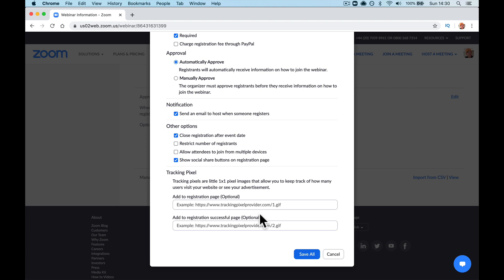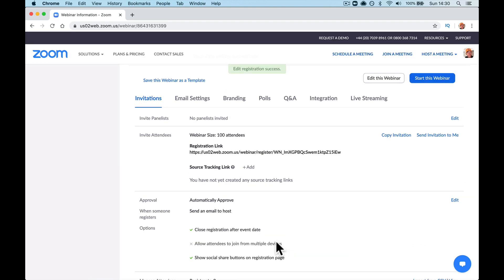So what that will do, it will stop them from being able to use that email address that they've registered with on another device. Yes, it might be annoying for one person who wants to log in on his telly and his computer, but you can just say to that person, you can only log in on one. You cannot log in on multiple devices.